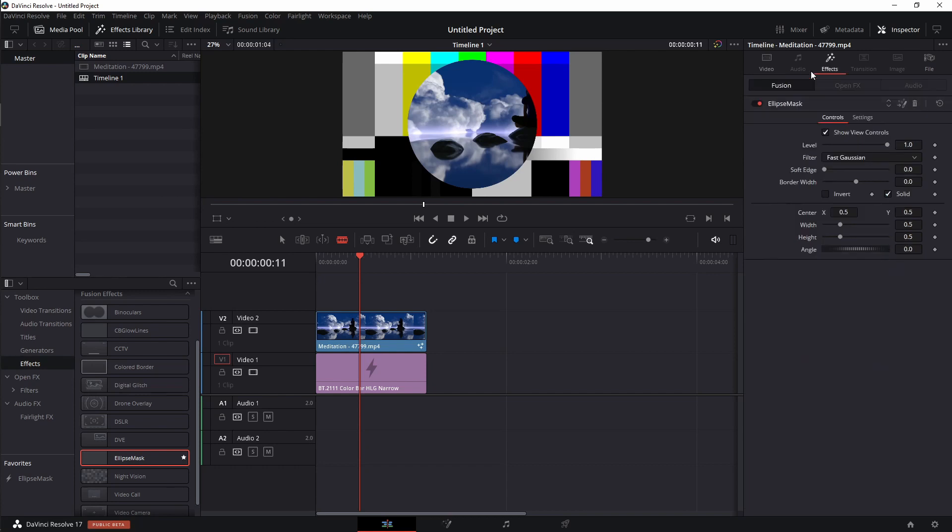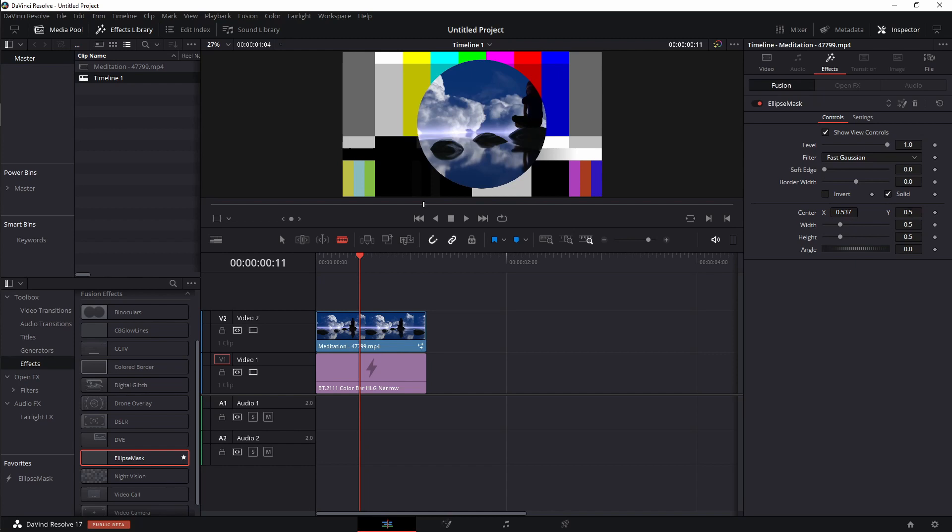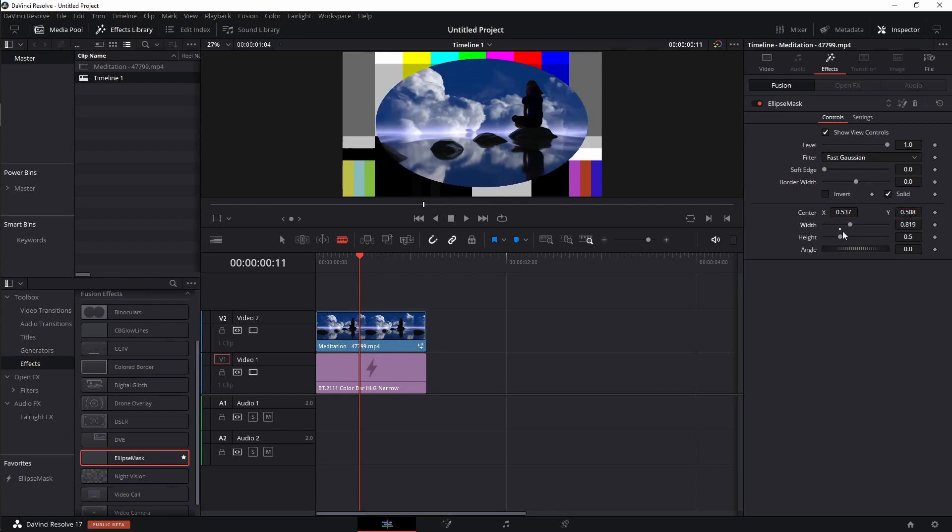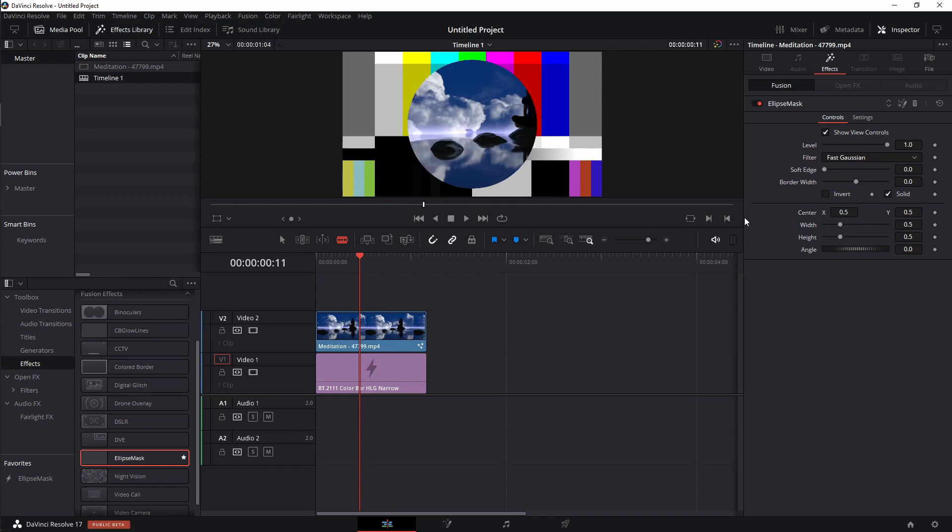But let's say I also want to be able to move this around and change things. Well, I can come into the effects tab and you'll notice over here you have the ability to move this left and right. You can also move this up and down. You can change the width. You can change the height. I'm going to go ahead and left click on this twice. I'm going to go ahead and double click on center just to reset that.